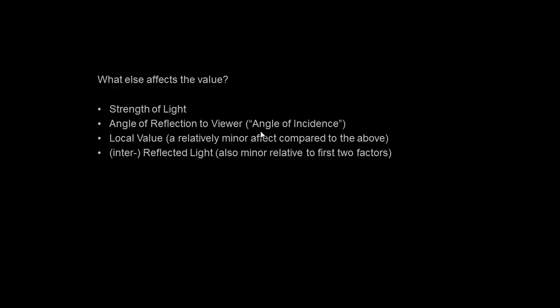People tend to think the local value is very important. Local value is just a way of saying grass is green, fire engines are red, the sky is blue. That's local color. Local value is the same thing: coal is black and snow is white. But it's a lot more complex than that. Local value has an effect, but it's not as important as you think. Also, reflected light is something that we tend to focus on and overemphasize, and it's not that important. I refer to it here as inter-reflected light because technically all light you see is reflected light.